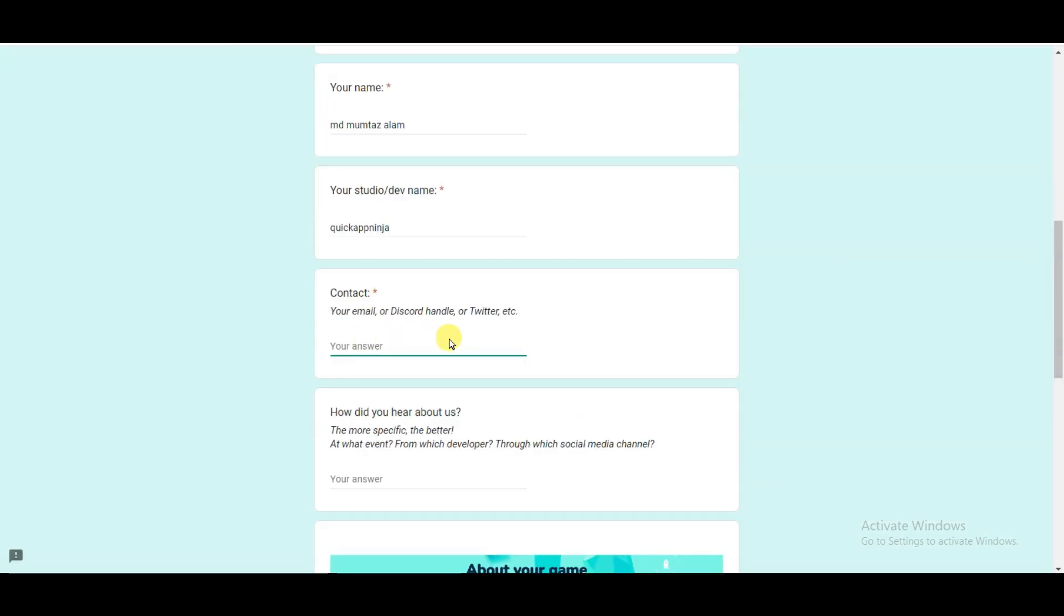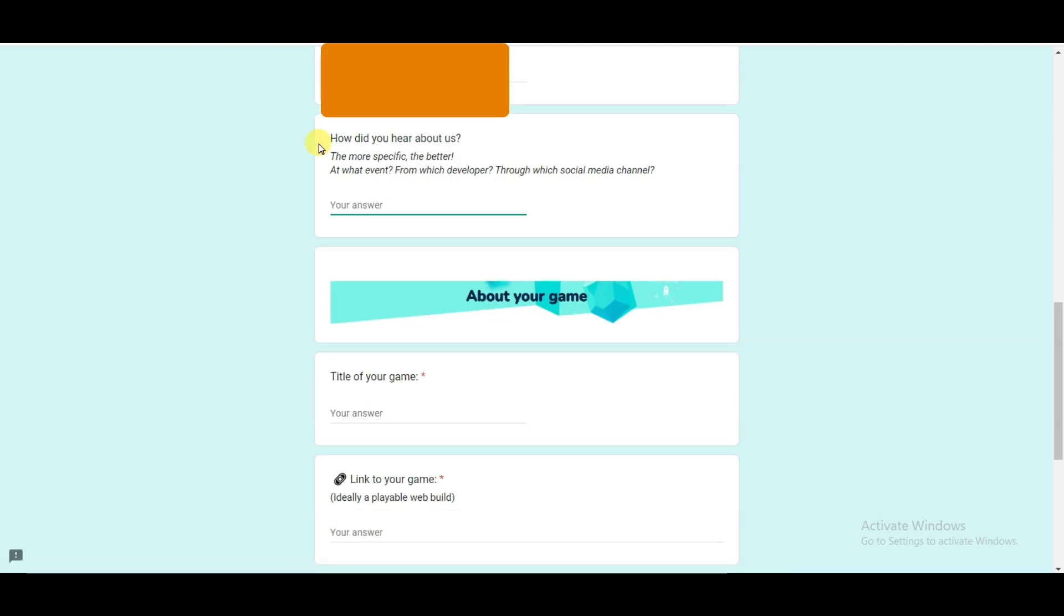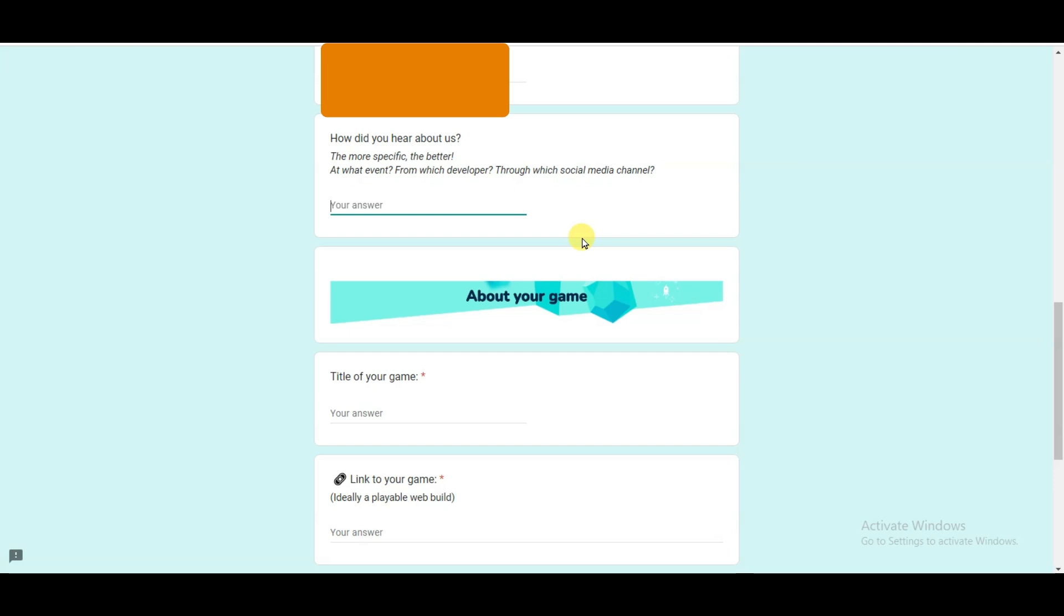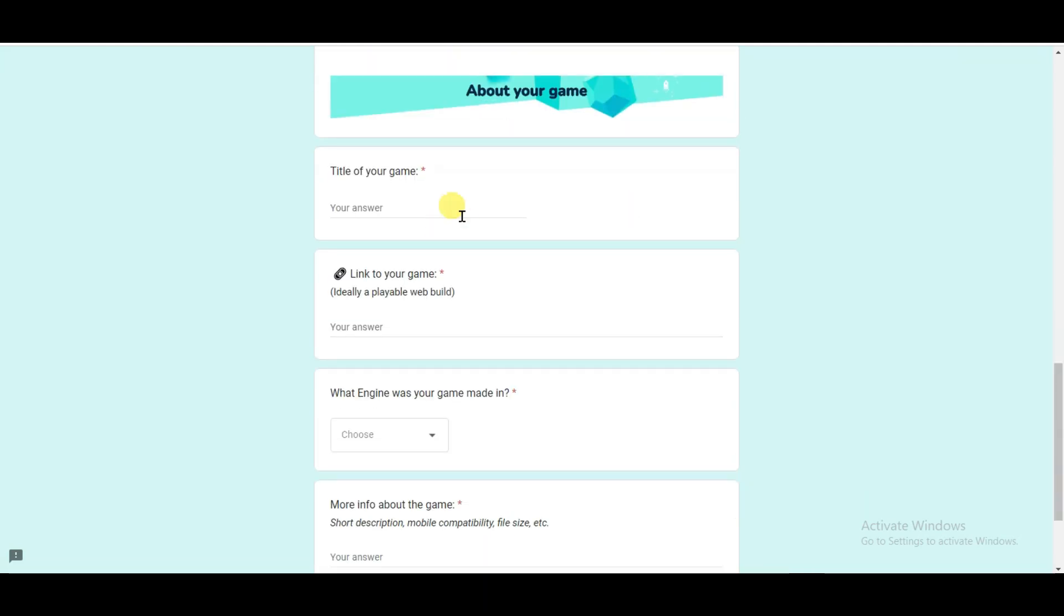Now type here email address. As you can see here, they are asking how did you hear about us. You can type here YouTube. Scroll down.